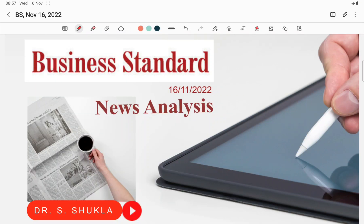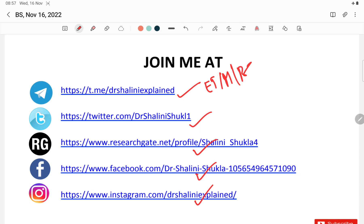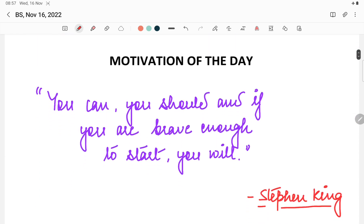Good morning students and my dear friends. I am Dr. Shaldini Shukla and today is 16th of November 2022, Wednesday. Before starting the discussion, if you want the lecture PDF you can join me on my Telegram channel. You can also follow me on other social media platforms where you can get Economic Times, Mint, and Business Standard news headlines as separate PDFs.